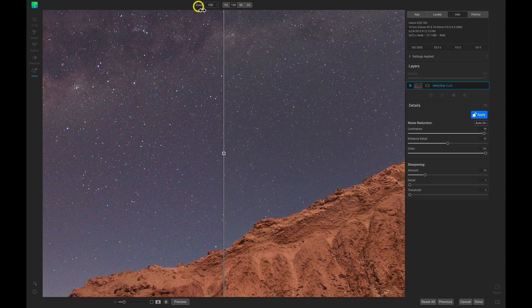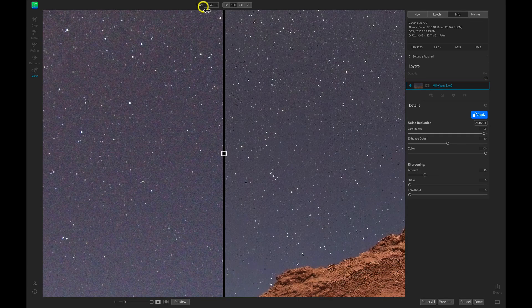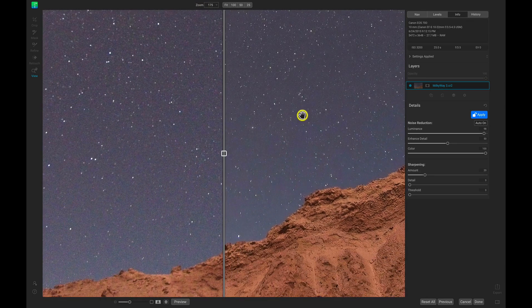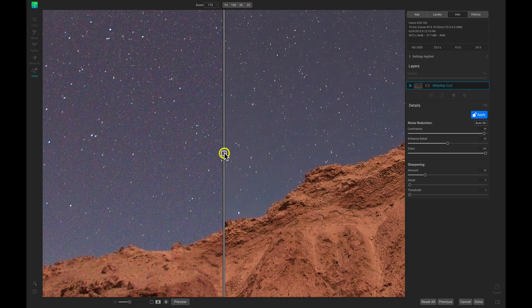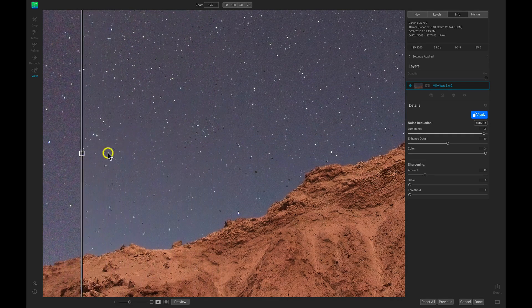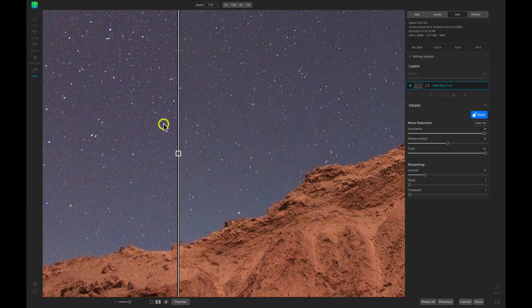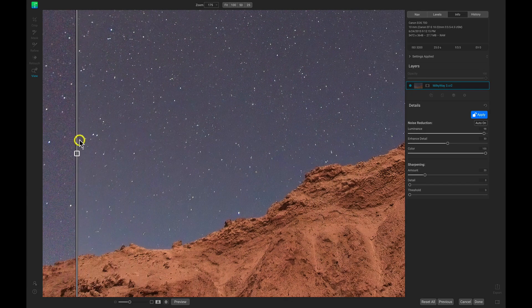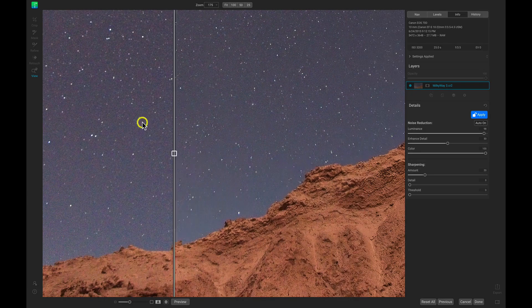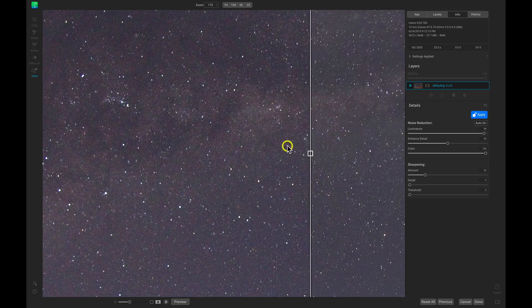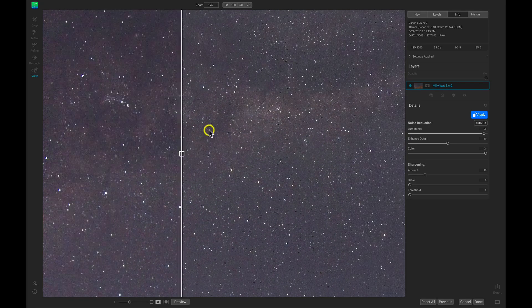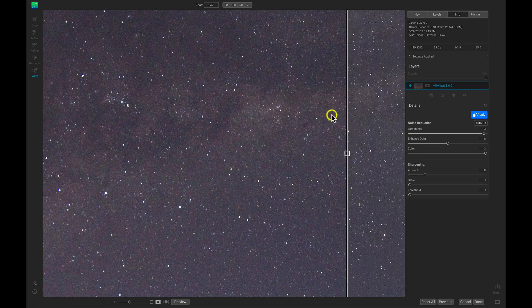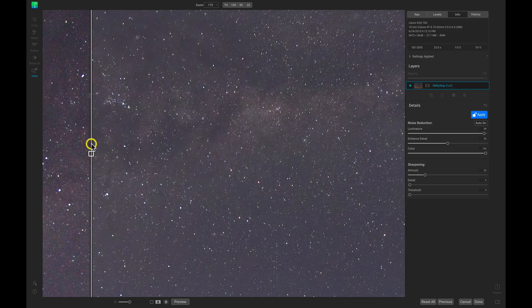Let's just zoom in a bit more to about 150 or 175 so we can really see it in action. Now for me, I typically look at the stars whenever I'm modifying the noise and the sharpening in astrophotos.